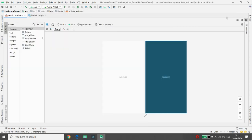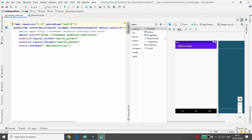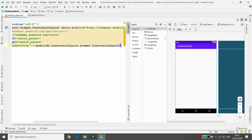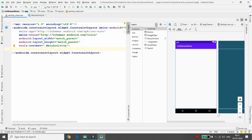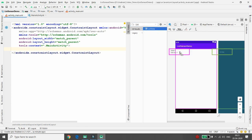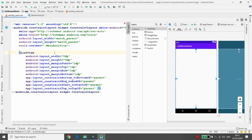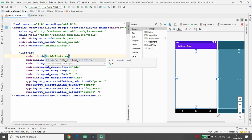Move to activity_main. Click on the layout decorations. I don't want the default 'Hello World' text, so I'm removing it. Go to design view, and inside the constraint layout as the root, add a ListView control by dragging and dropping it. Click 'Infer Constraints' and give the ListView the ID 'list_view'.